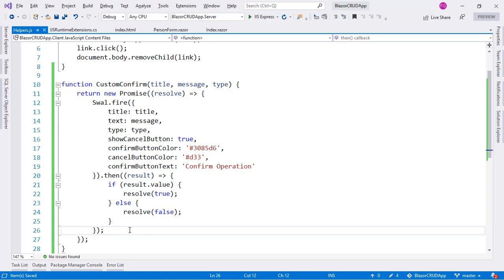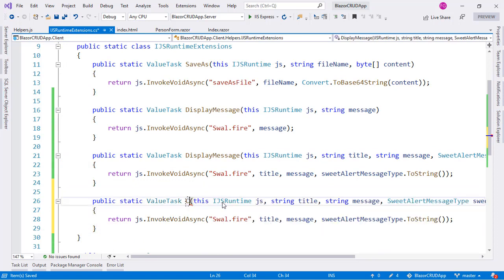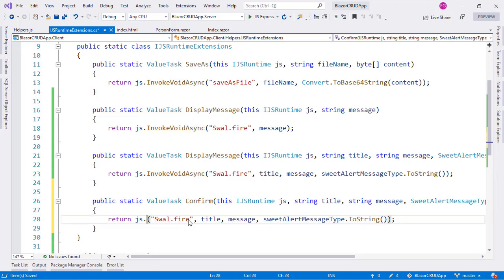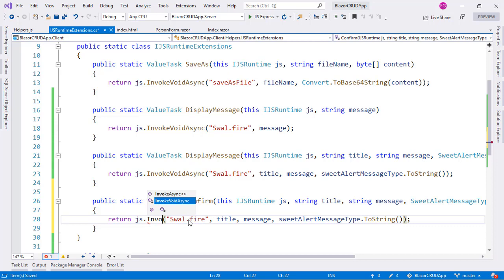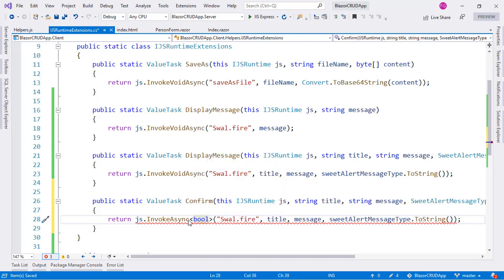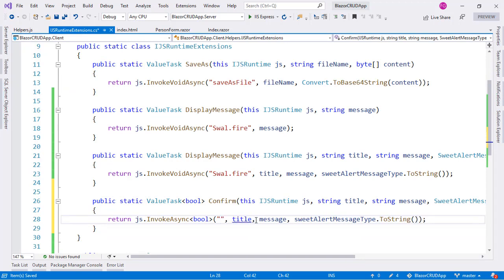Now let's go to our C# helper class and create a `Confirm` method. We copy the `displayMessage` method but change its name to `Confirm`. Instead of `InvokeVoidAsync`, we use `InvokeAsync<bool>` since the JavaScript function returns a boolean — either true or false. We substitute the JavaScript function name with `customConfirm`, passing title, message, and type. That's it — we are now ready to use our new visually appealing confirm.